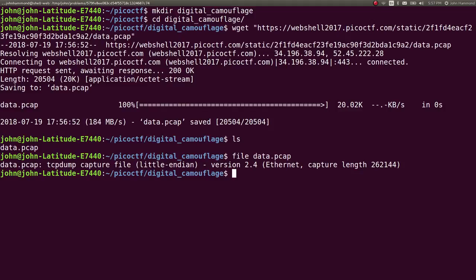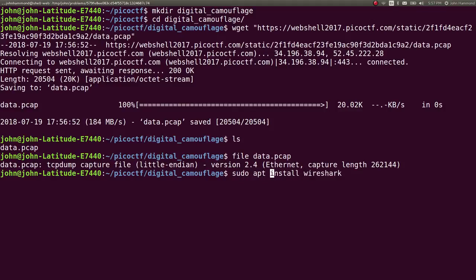These packets are digital representations of communication between things. Computers talk to each other, and that happens through packets and different kinds of protocols. So you can take advantage of that and look through it in stuff called Wireshark. If you're on Linux, you should be able to just run sudo apt install wireshark. If you're on Ubuntu using apt as your package manager, you can do that.